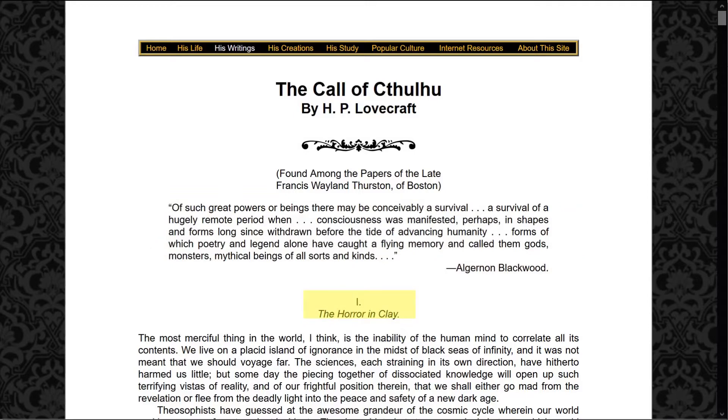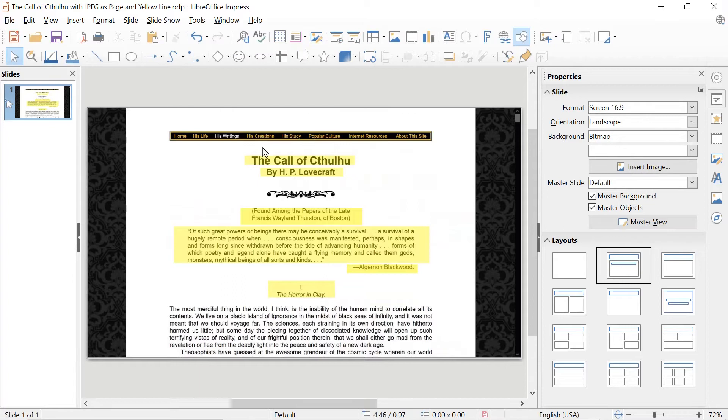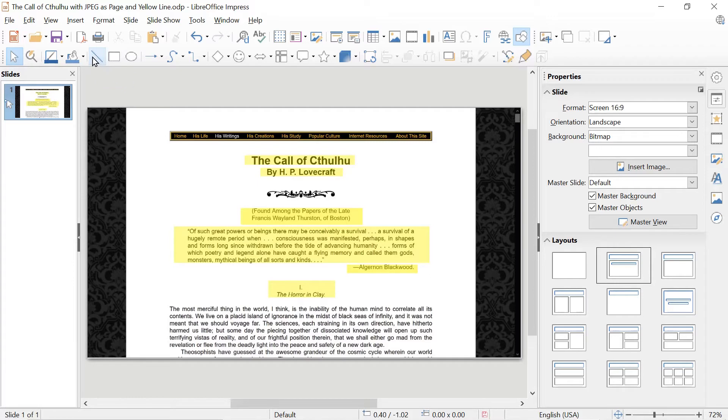So that's the start of the story. Algernon Blackwood was a famous horror writer from the late 1800s. But now, how did I actually do this? What I've done here is each of these yellow highlights is a line. So for example, here you insert the line using this line icon. And I'll show how to do this in a minute, but I just want to set up how this is done.